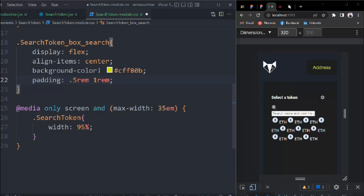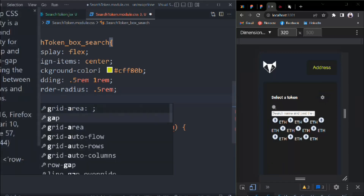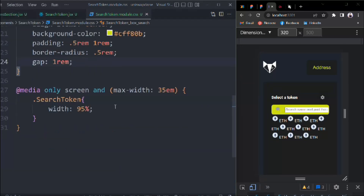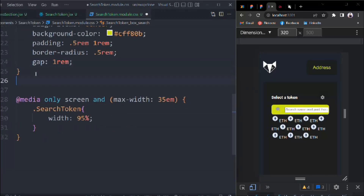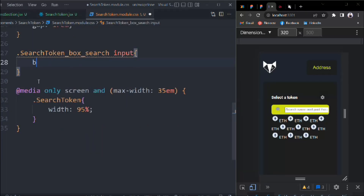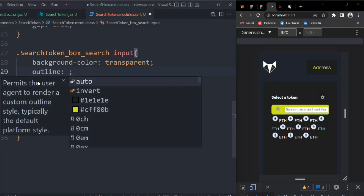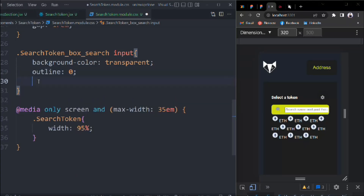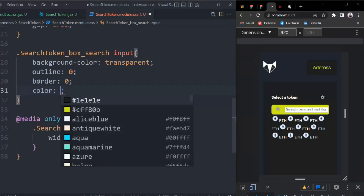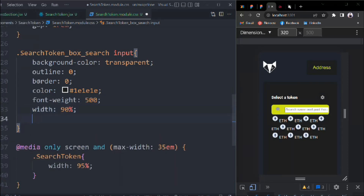For the search box: display flex, align-items center, background-color our secondary primary color, padding 0.5rem 1rem, border-radius 0.5rem, gap 1rem. For the input: background-color transparent, outline 0, border 0, color our primary color, font-weight 500, width 90%.